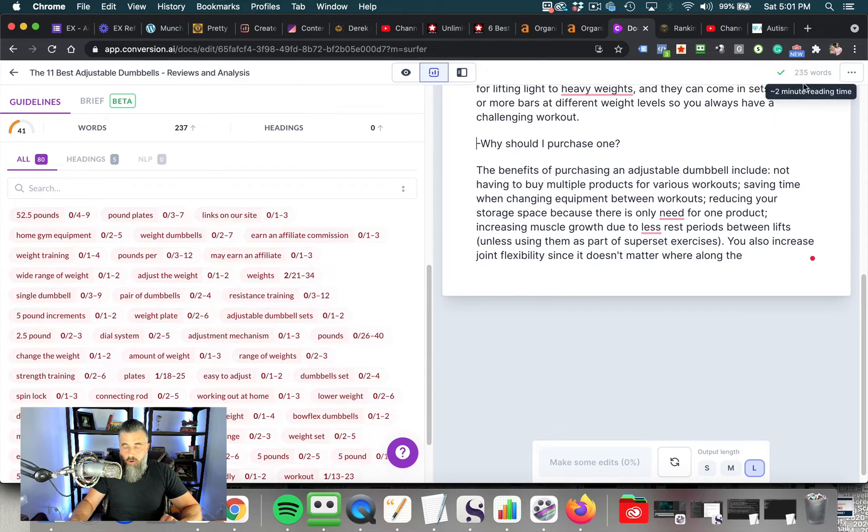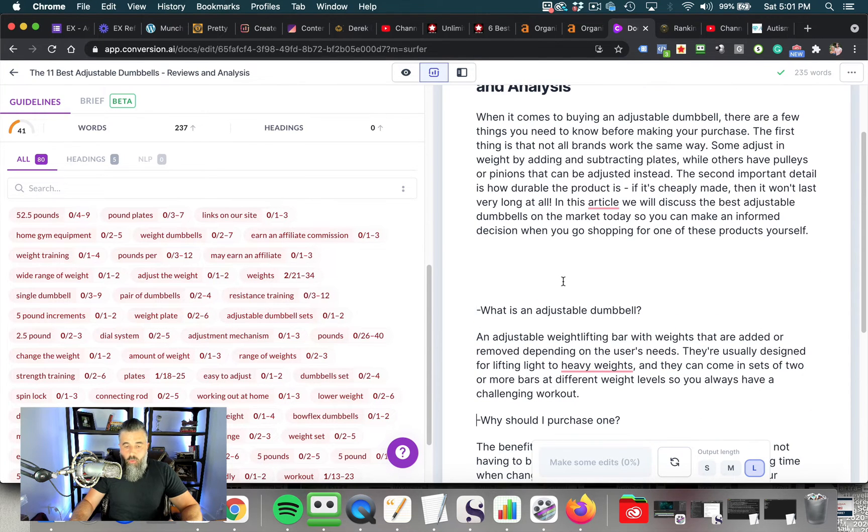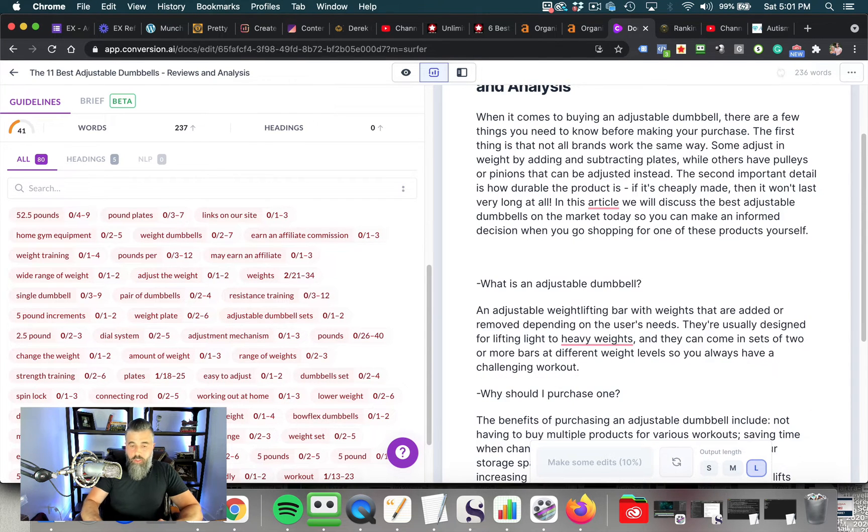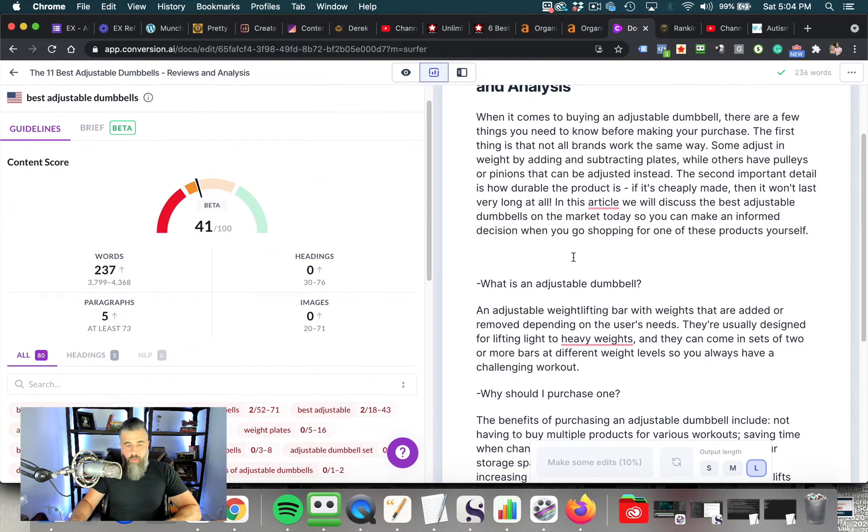Why should I purchase one? The benefits of purchasing an adjustable dumbbell include not having to buy multiple products for various workouts. All right, you guys get the idea. This sounds freaking good. This is amazing. So we've got 235 words already, and we can use our same outline, the who, what, when, where, how, why, what to do next.